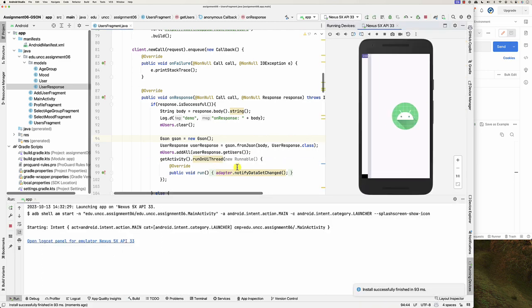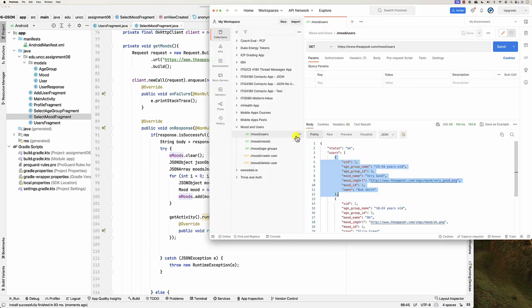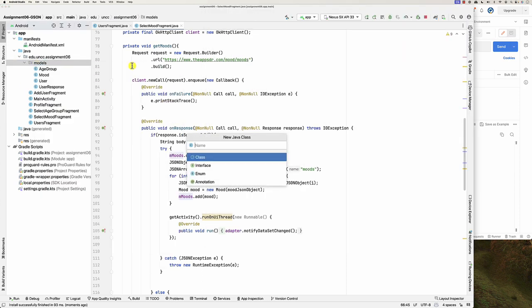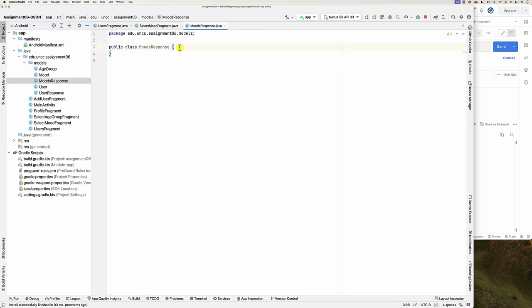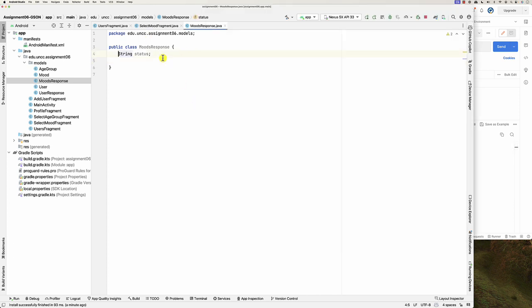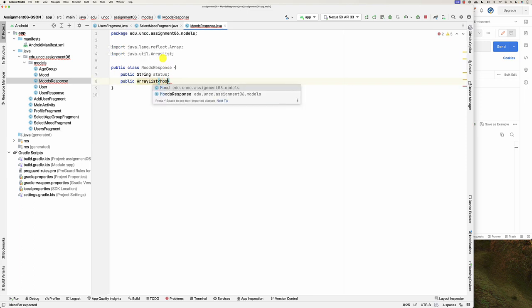We're done with this. Now, where else can I do this? I can do it also when you do 'get moods' — same story. For example, click 'send' for moods — here is the mood response. I'll right-click here, create a new Java class, call it 'MoodsResponse'. Then the MoodsResponse has a String 'status', and similarly an ArrayList of Mood called 'moods'.